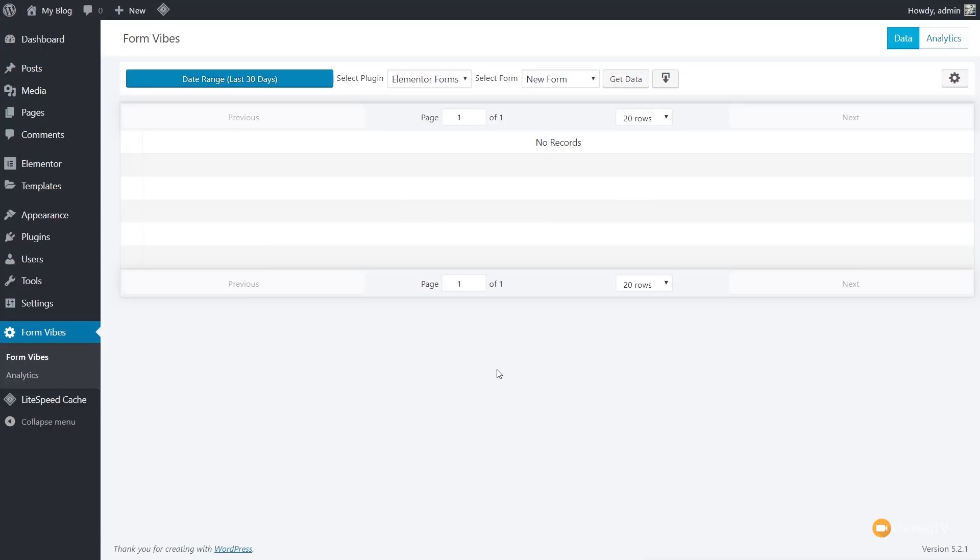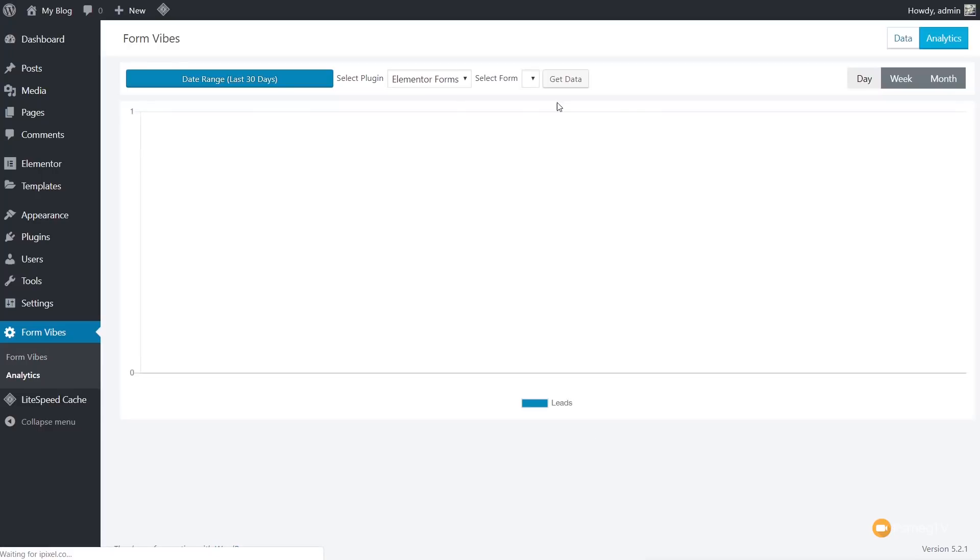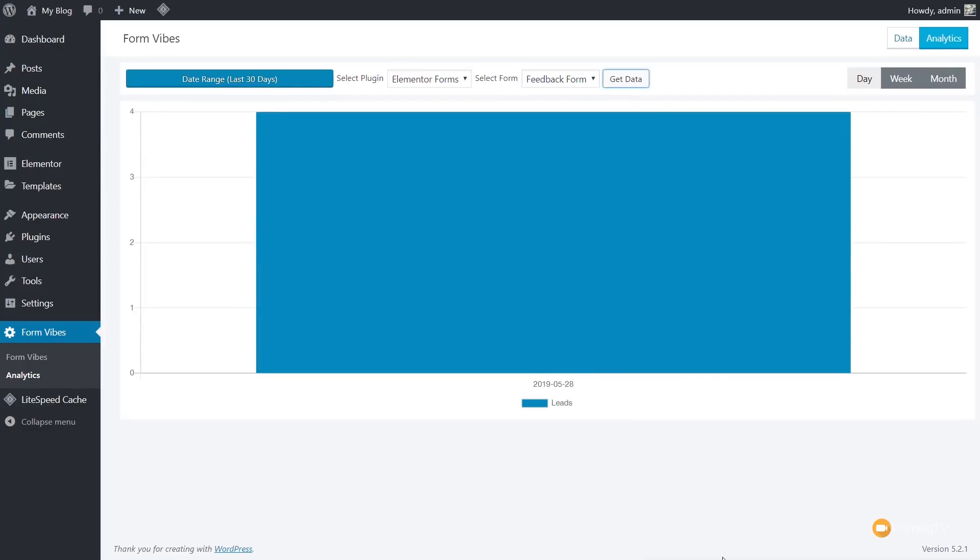So now with the new form entries added, again, we're going to come back over in the data, choose the feedback form, and choose get data, and we should then find we've now got additional emails coming in. And if we jump over to the Analytics and do the same thing again, just choose the relevant form and get data, we can then see we now have four emails coming in on today's date. And obviously, if we go through and we have different days, these will actually start to populate across that different time range, and we'll get a lot more data.